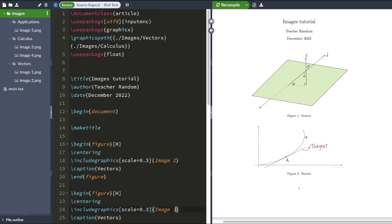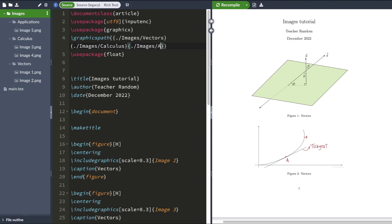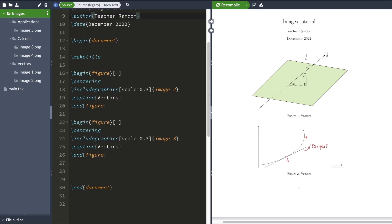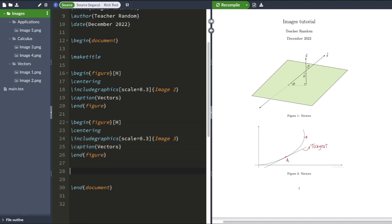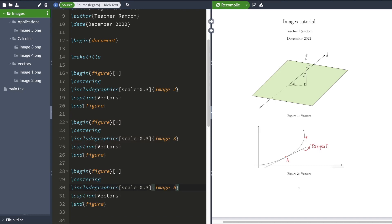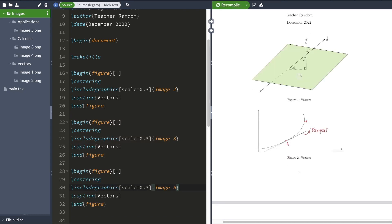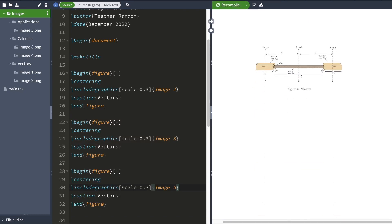I can also include images in this applications folder by specifying the graphics path of this folder. So I'm going to type images and then forward slash applications. And now I can include the images inside this folder called applications. So this image, I'm going to include image 5 for now. And when I hit compile, LaTeX would produce image 5. There we go.